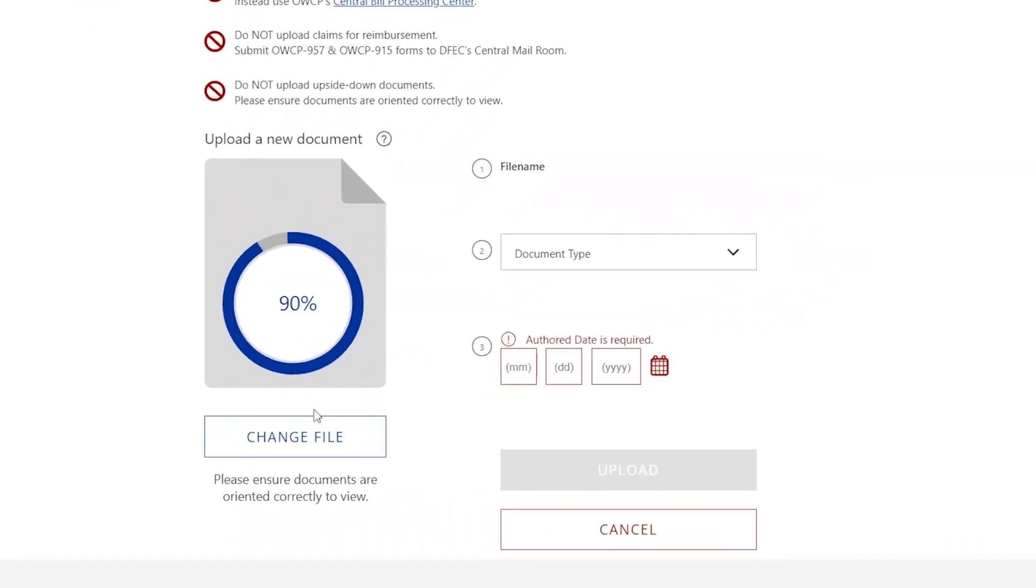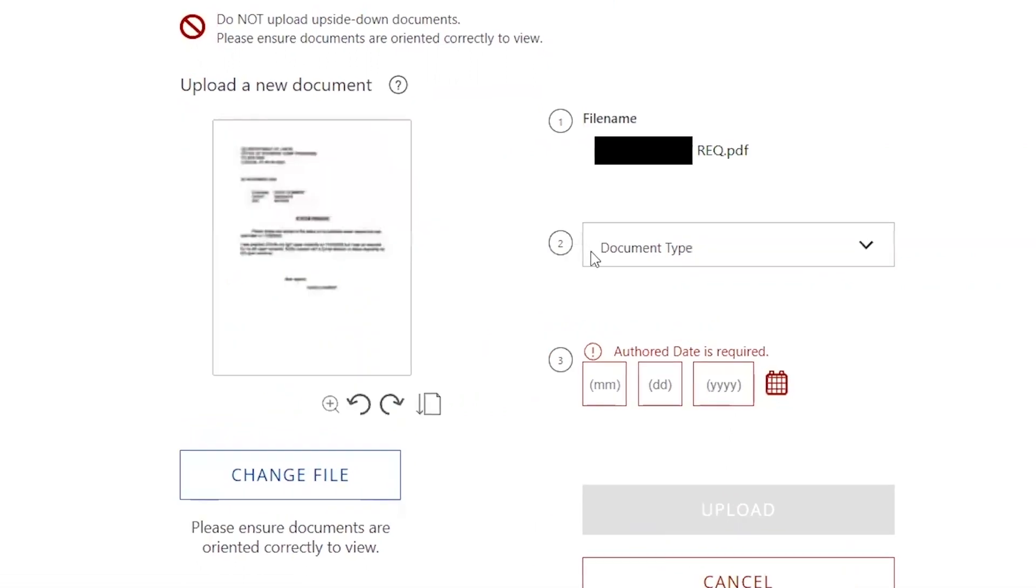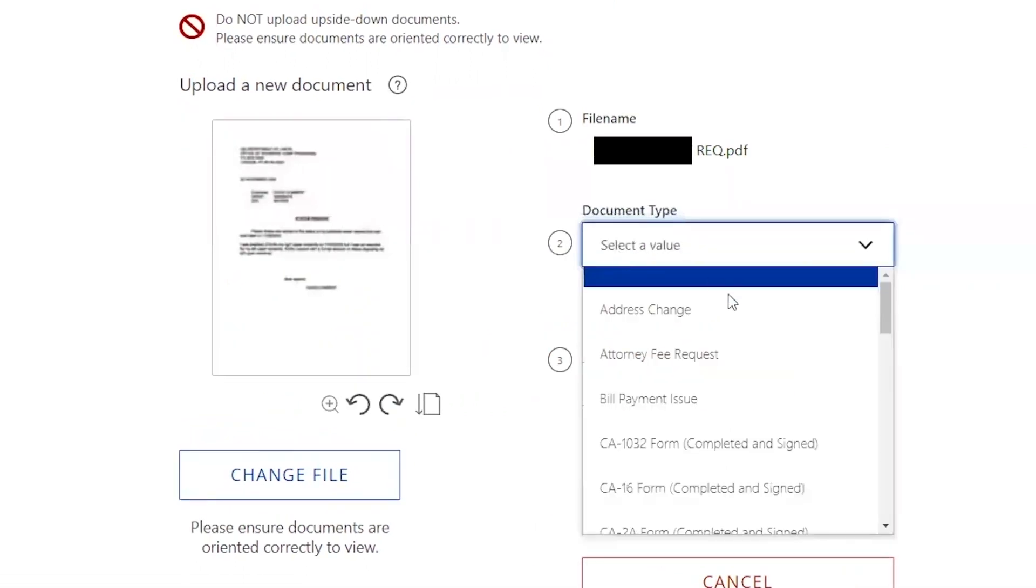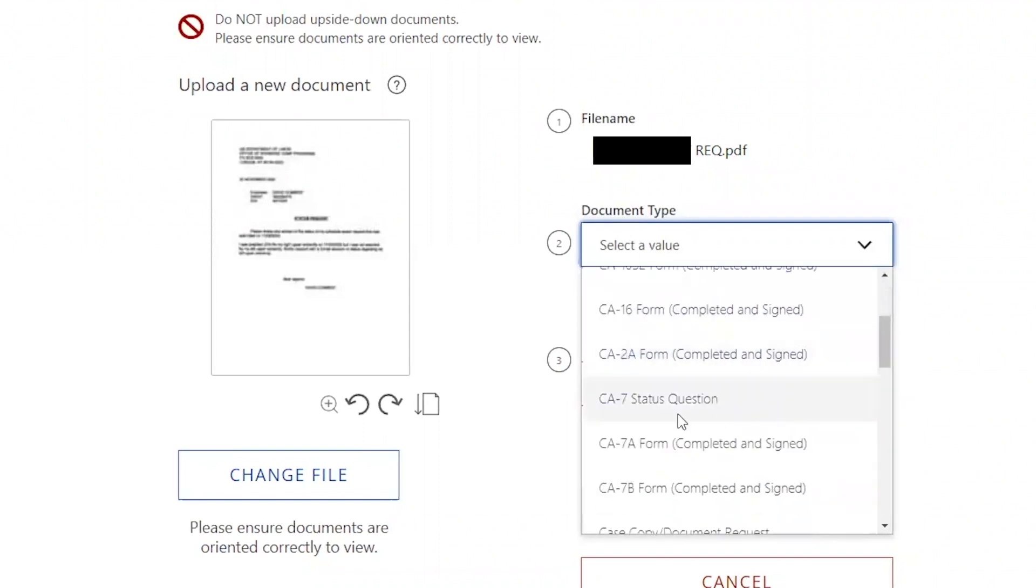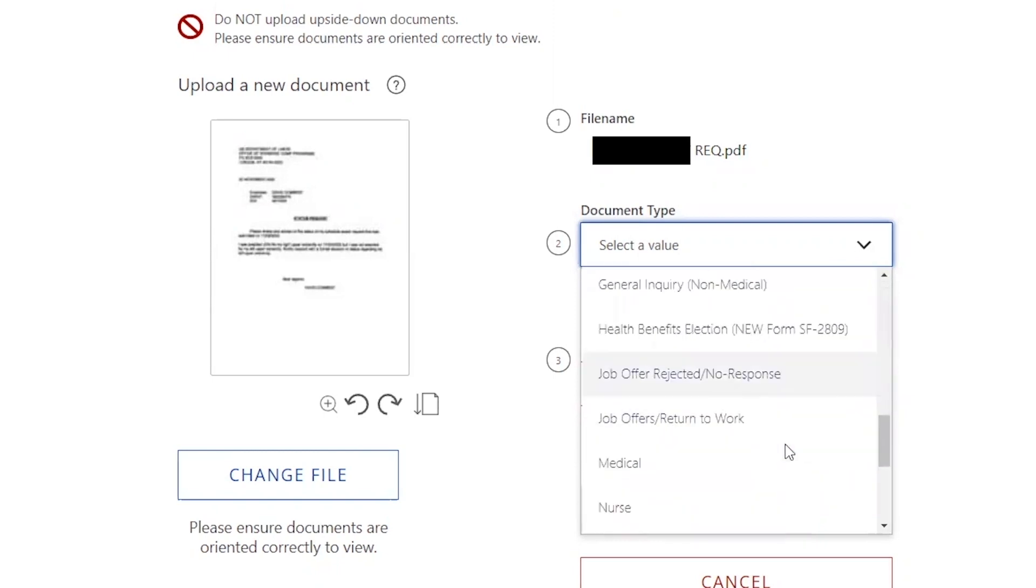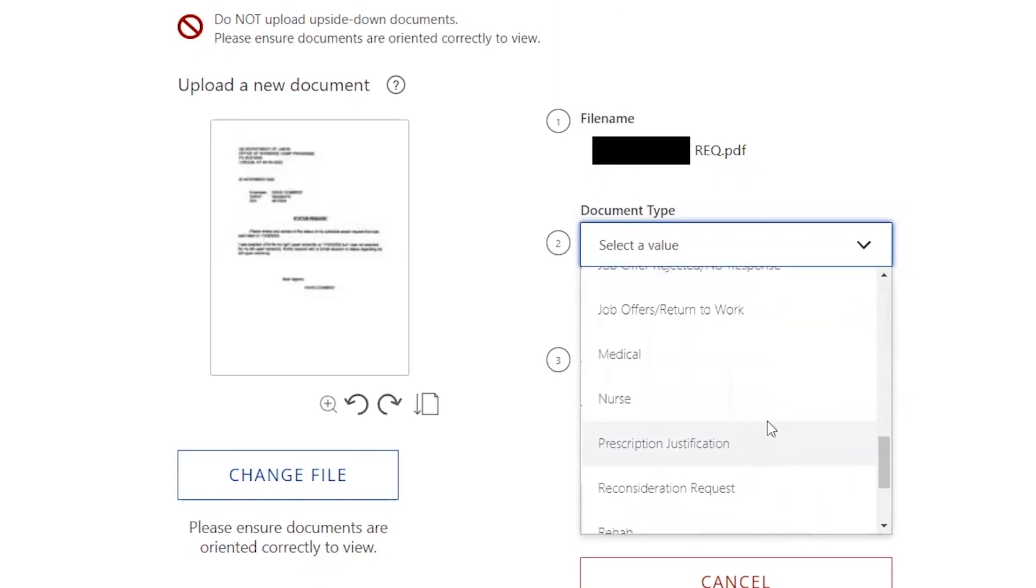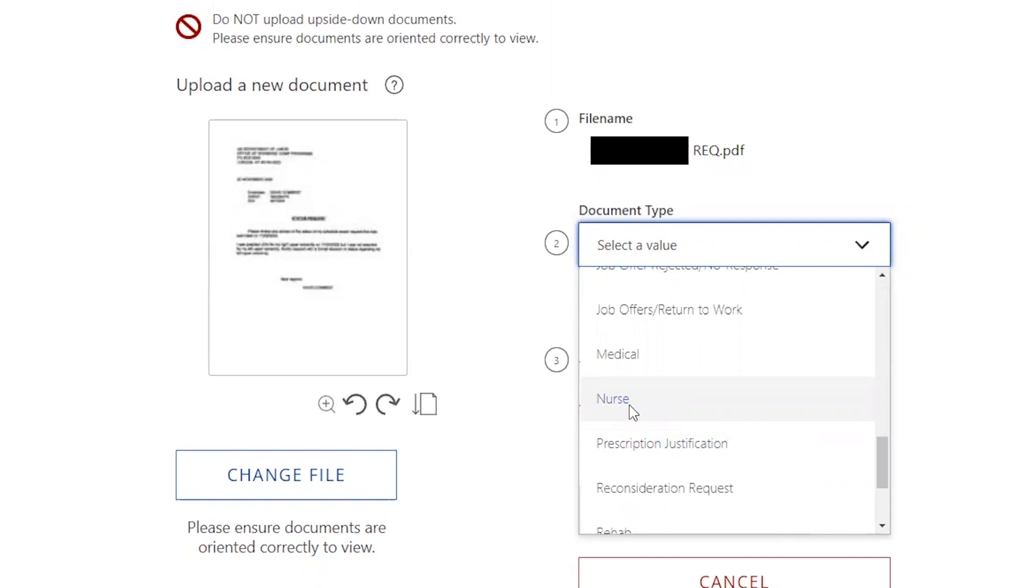Once you have uploaded your file you need to label it. So to do that you're going to select document type and what it is. It could be something as simple as your CA 7 which would be right here. It could be something that is related to a report or to imaging. Maybe you had some CT's done or some x-rays, that's fine. Just make sure that you label it as medical.